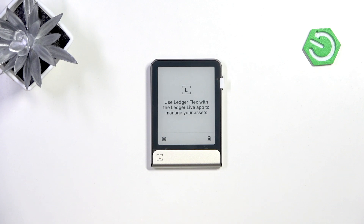Hello, in this video I'm going to tell you what a passphrase is and how to set it up on Ledger Flex.